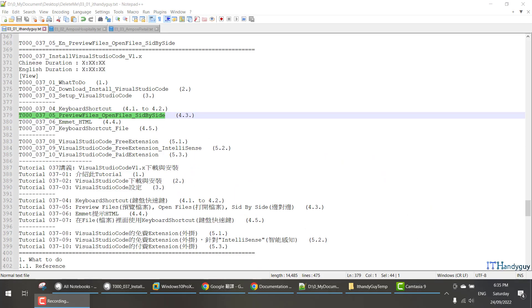Welcome to IT Handicap Tutorial, my name is Kevin. In this tutorial, I'm going to talk about the preview file, open file, and side-by-side window.